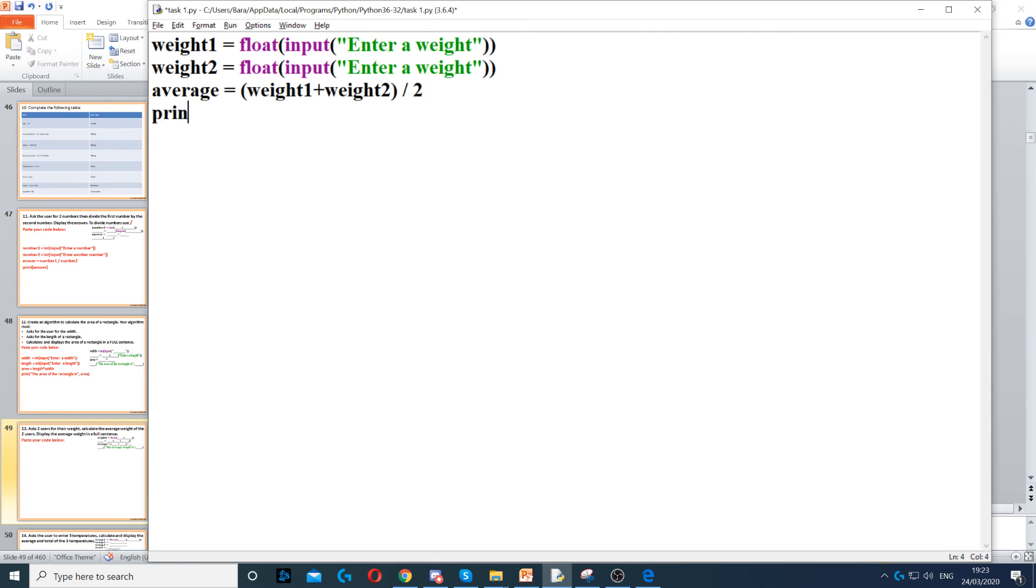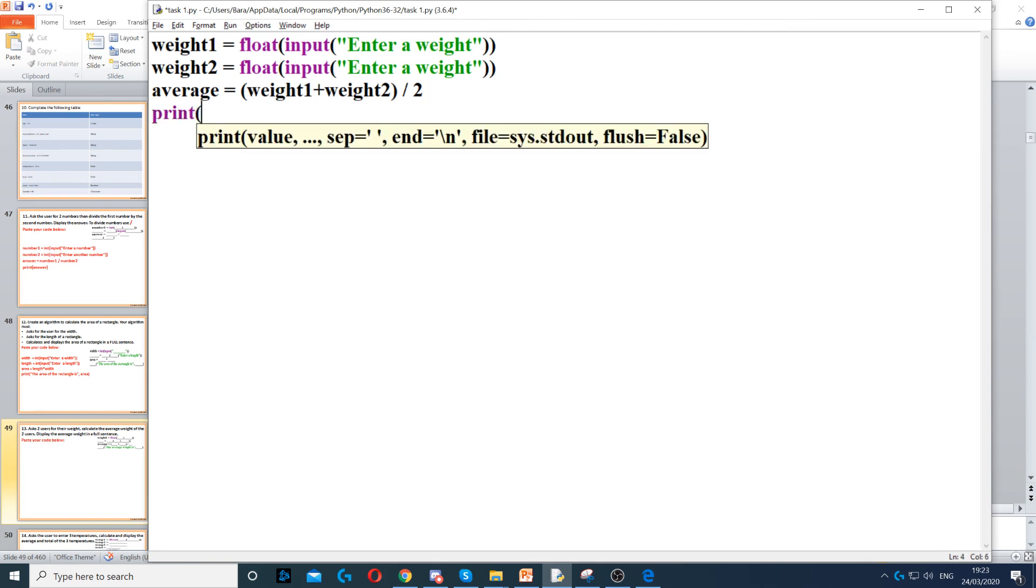So, then we display print, so print, which will display something on the screen, and then the average weight is, then concatenate with a comma, and then average.